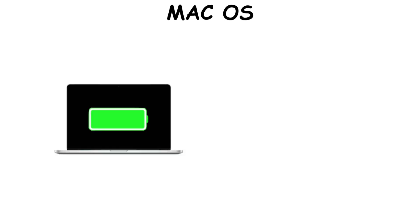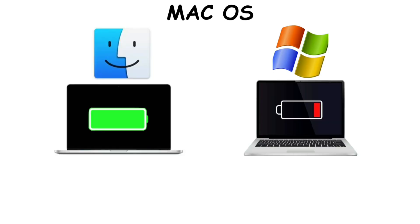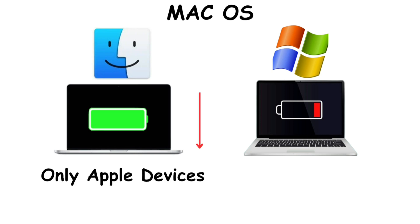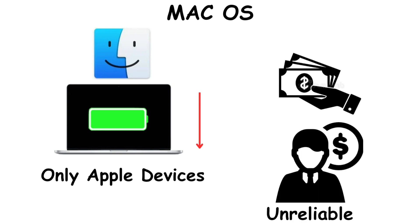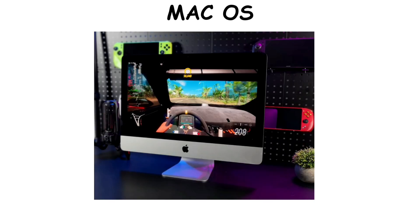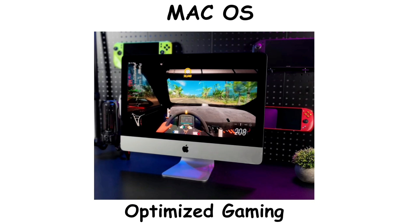Battery also lasts longer on Mac OS as compared to Windows. Despite the advantages, Mac OS has some downsides as well. Since it only works on Apple devices, users have to purchase expensive Mac hardware, which isn't available to budget-conscious users, and also gaming on Mac computers is not optimized.